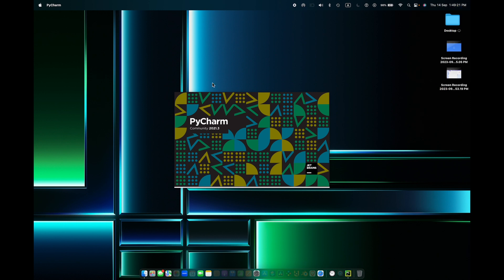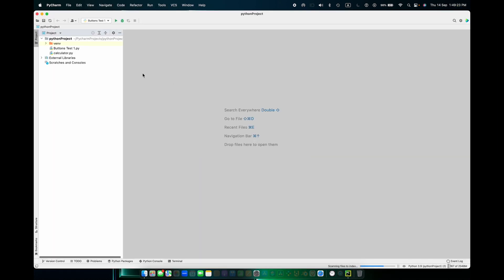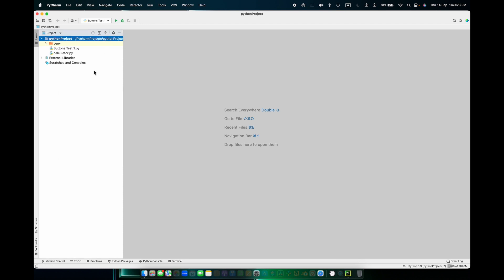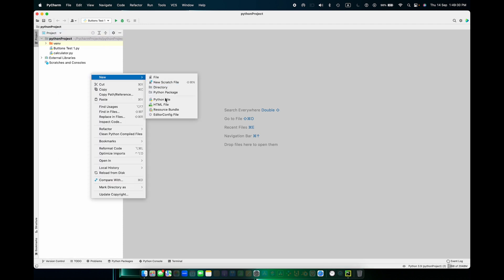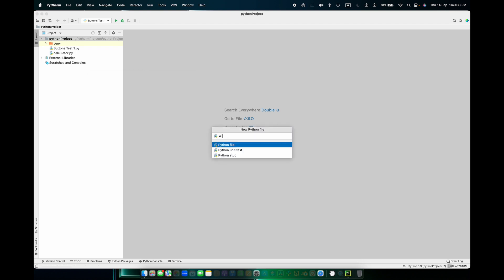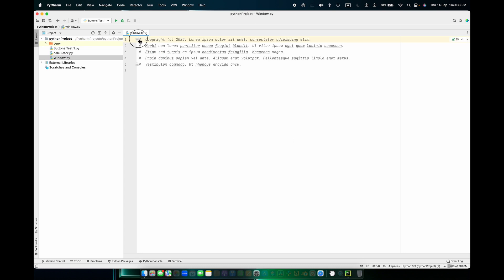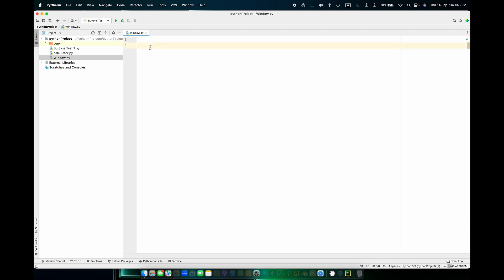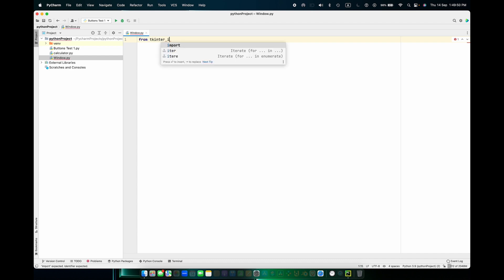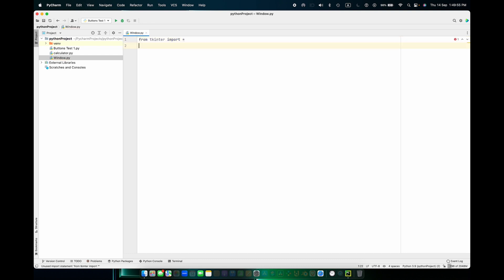This is how to make a window in PyCharm, basically Python. So let's create a new Python file called 'window'. First, do: from tkinter import, then asterisk.